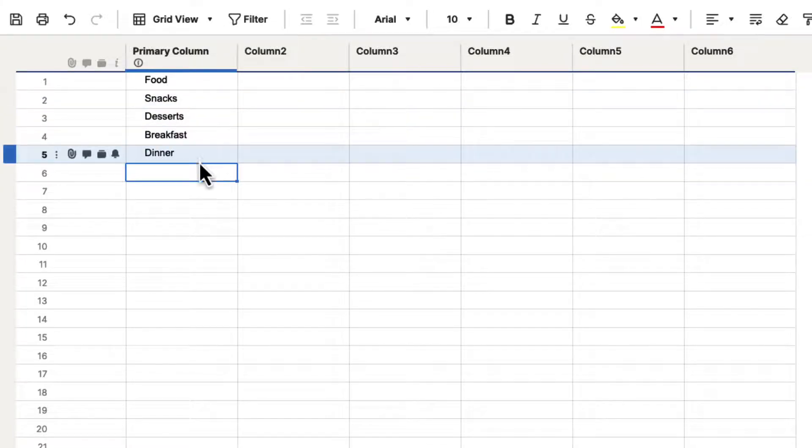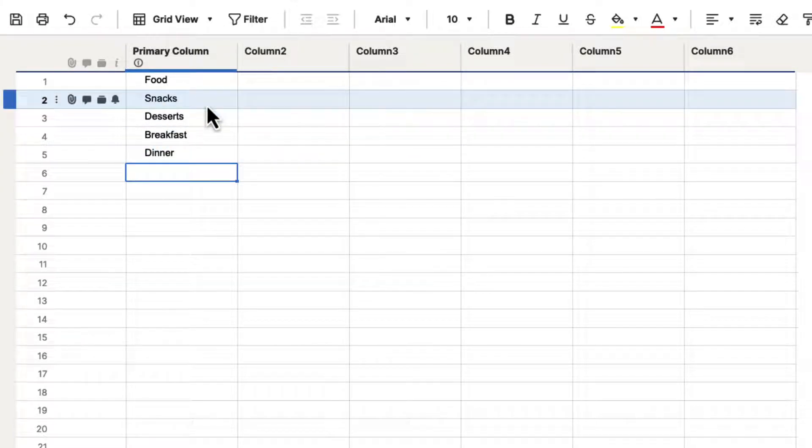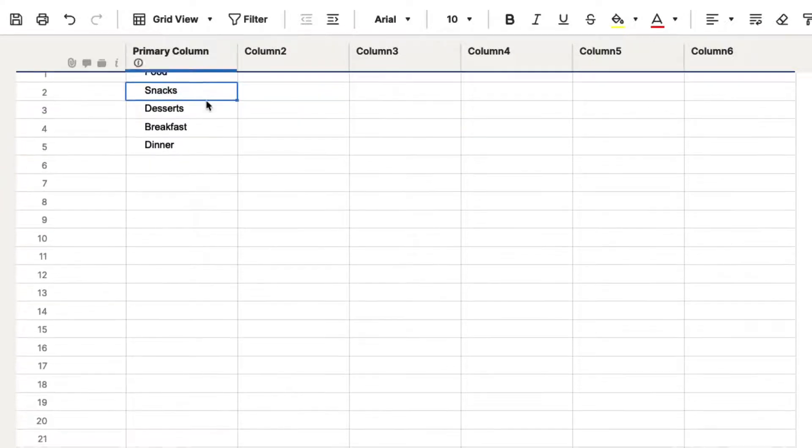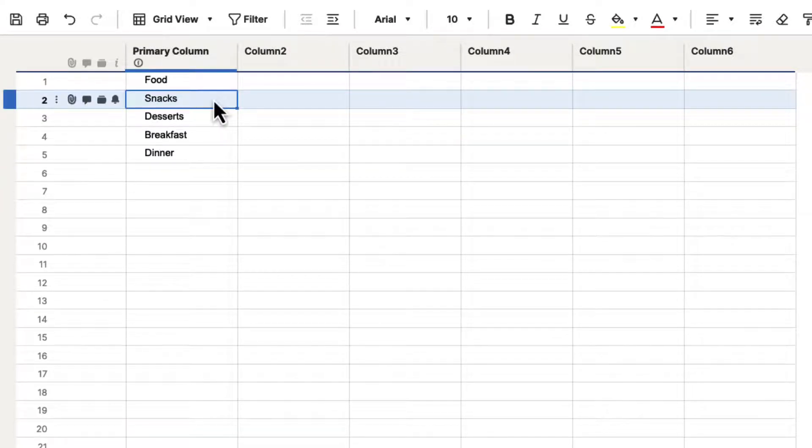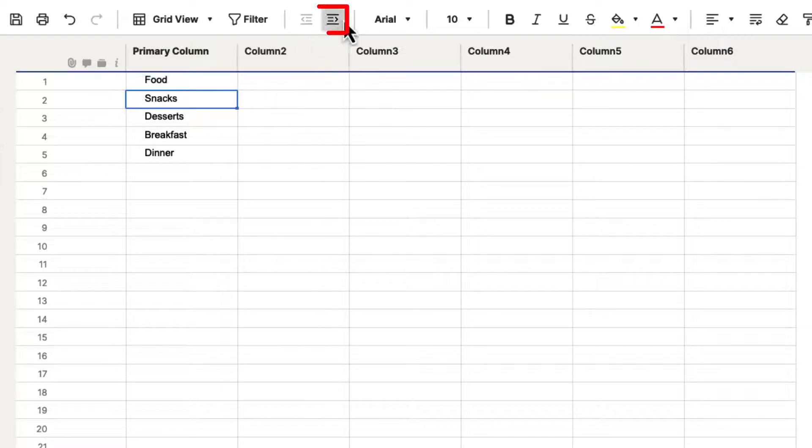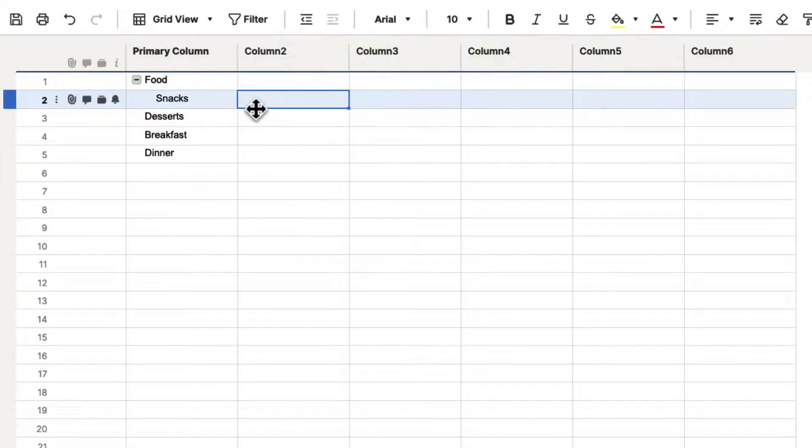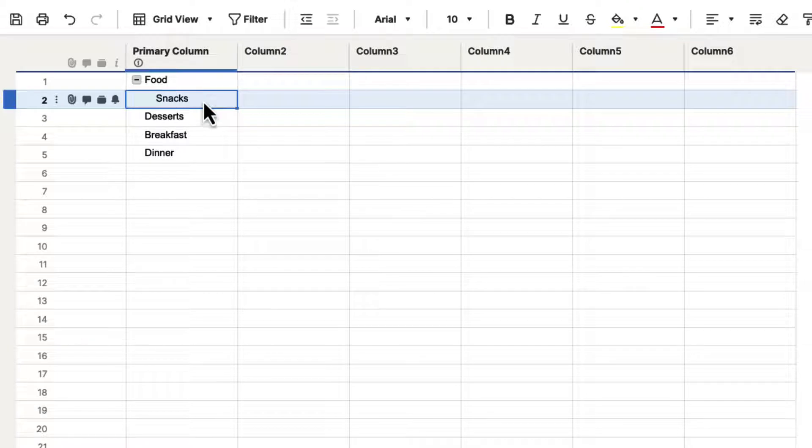And we want to put this information under the food category because it all kind of goes together. They're all classified together. So let's go ahead and let's click on this. We're going to left-click on snacks, and we're going to go up to the top and we're going to hit the indent button.